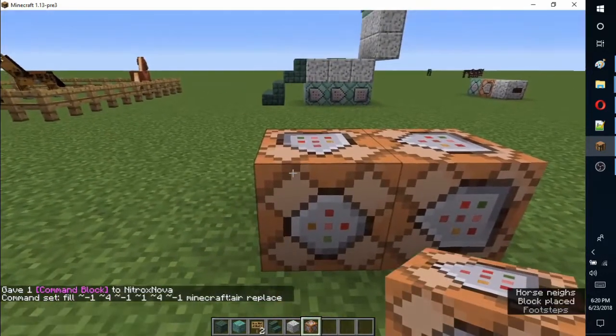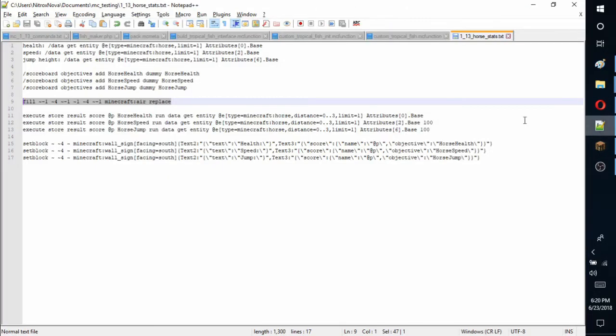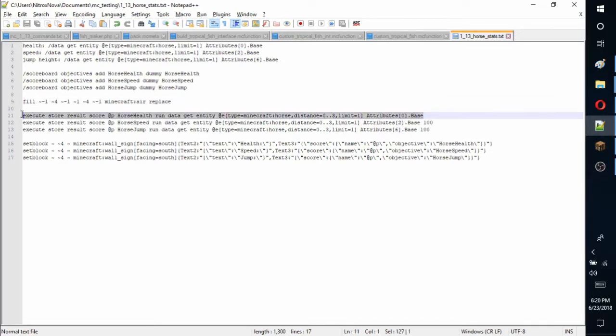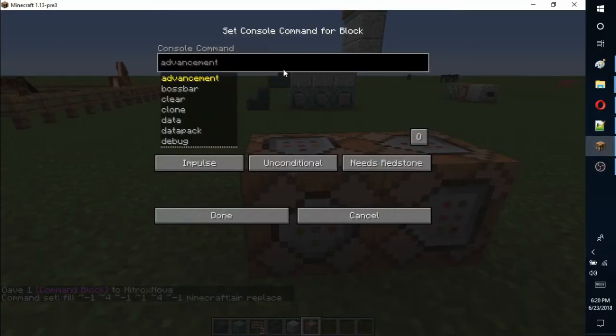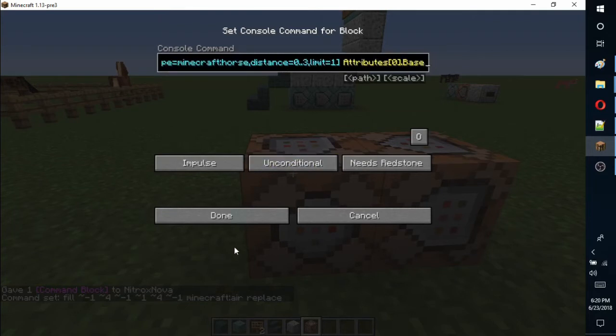The next three command blocks will retrieve and store the horse's stats. These will need to be set to chain and always active to work.